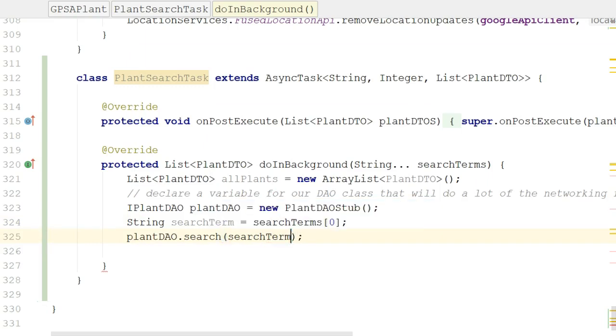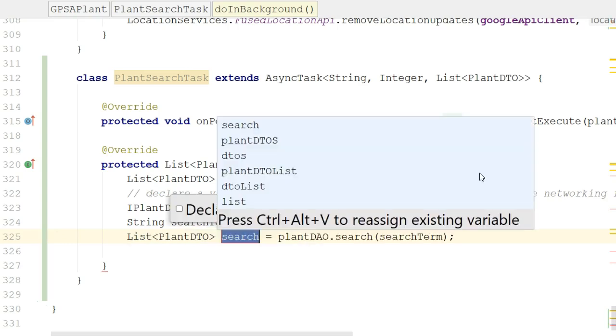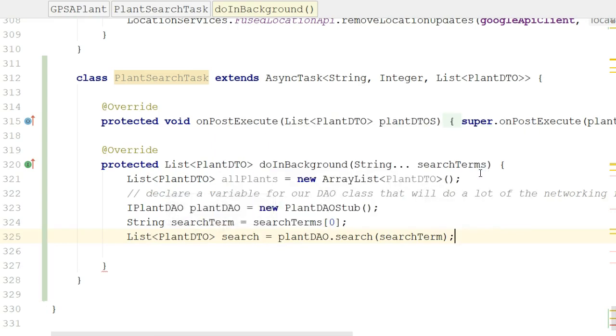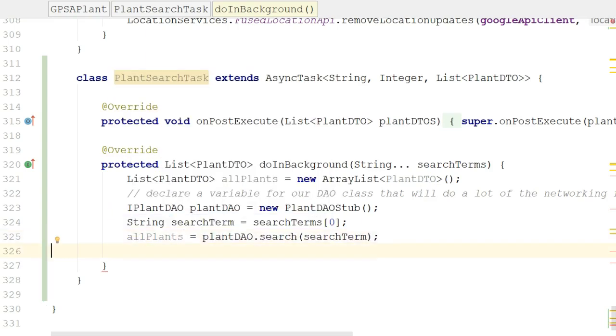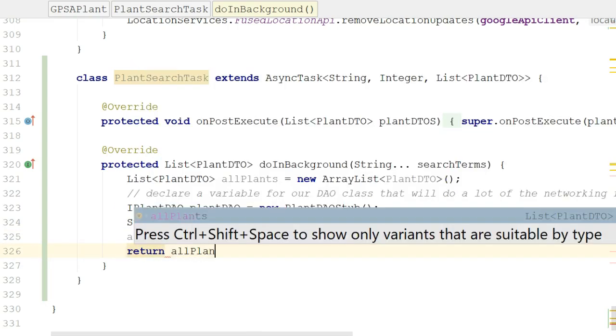Now what does plant dao dot search return? Well, let's do a control alt V and find out. Oh, look at that. It returns a list of plant DAO objects. So what I can do is I can say all plants equals plant dao dot search search term, and then finally return all plants.